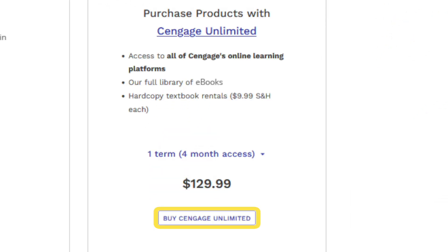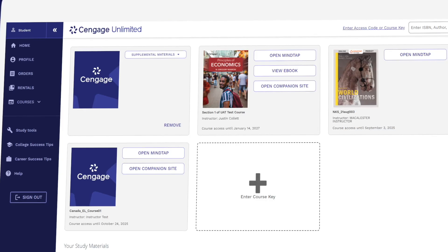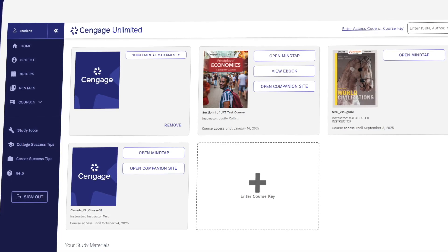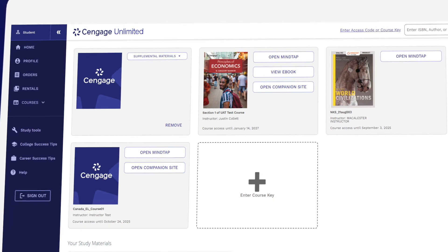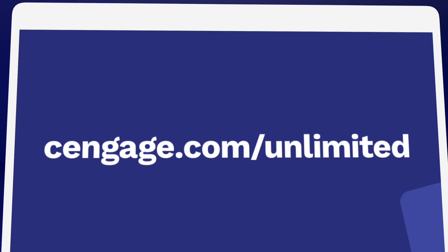Before you buy, make sure to check out Cengage Unlimited. One Cengage Unlimited subscription includes access to all Cengage online learning platforms and eBooks, plus four free rentals — just pay shipping and handling. Be sure to compare the price of buying Cengage materials individually versus having access to our entire library. Learn more at Cengage.com/unlimited.